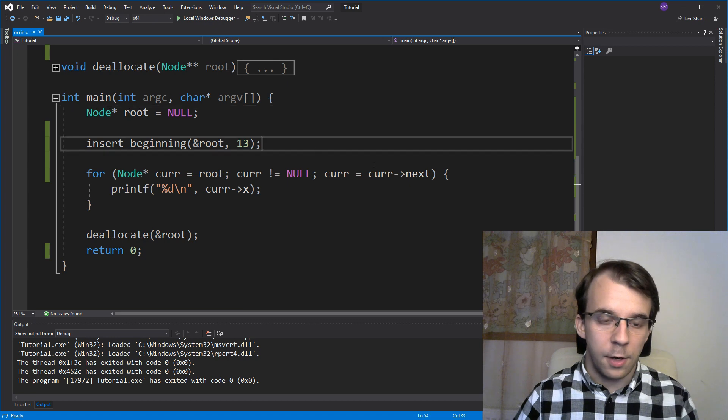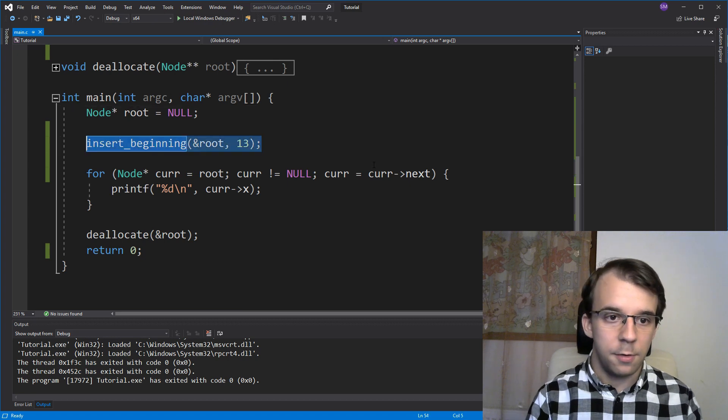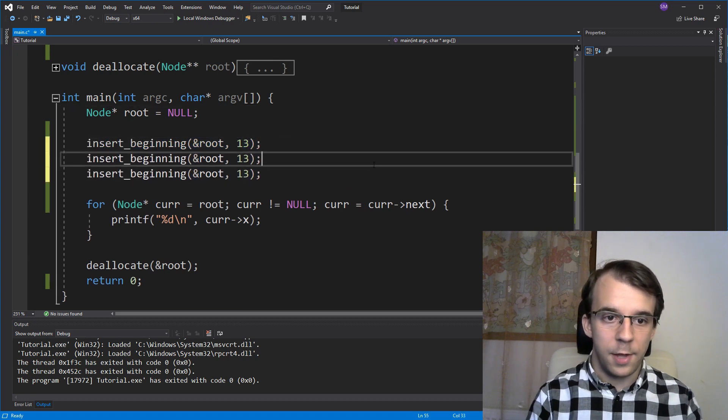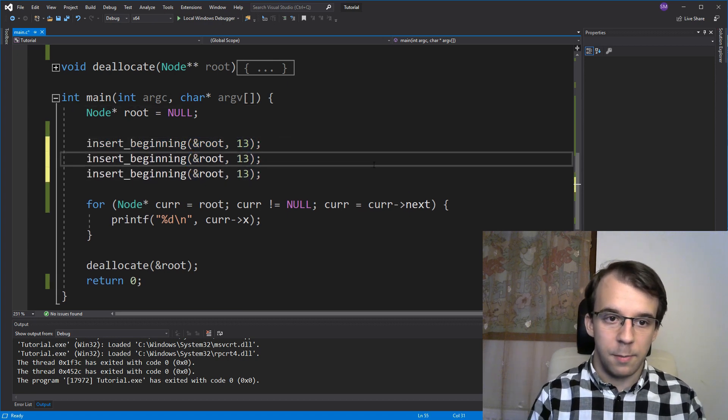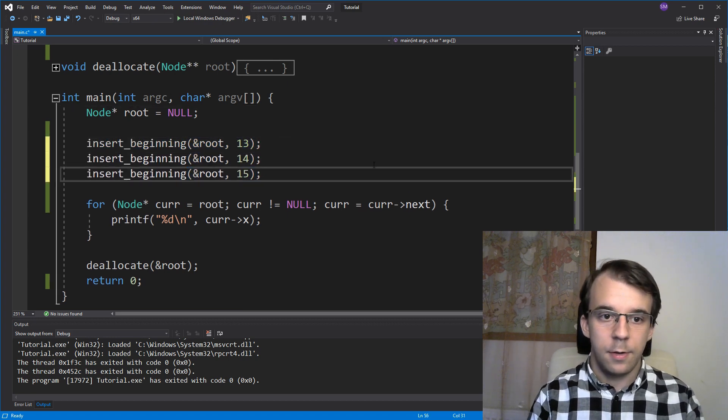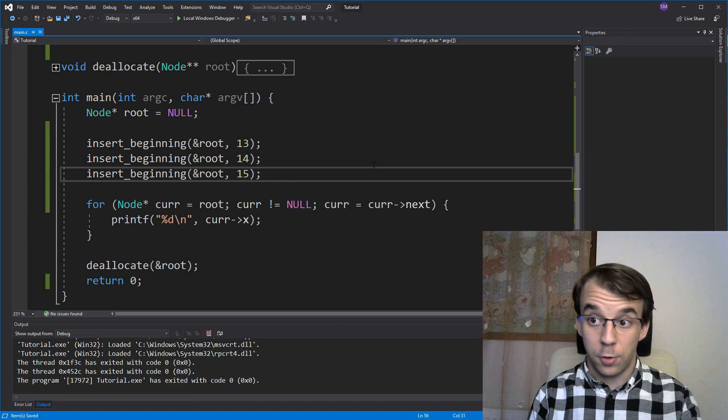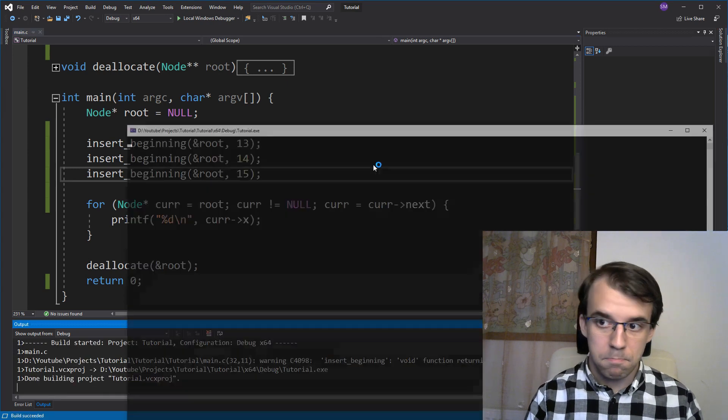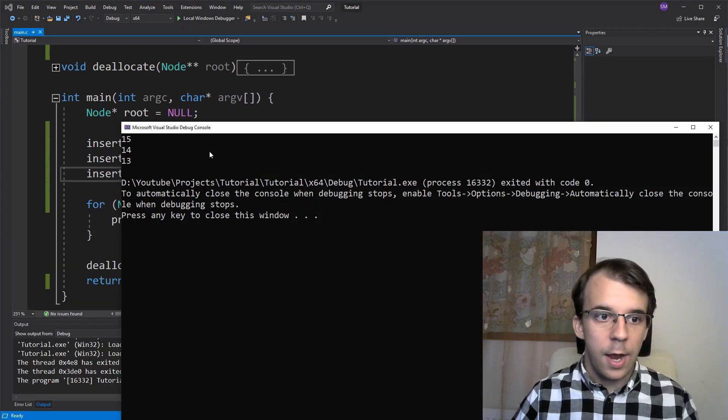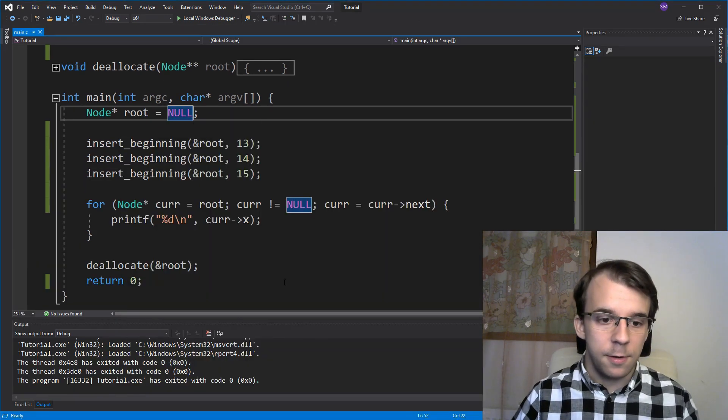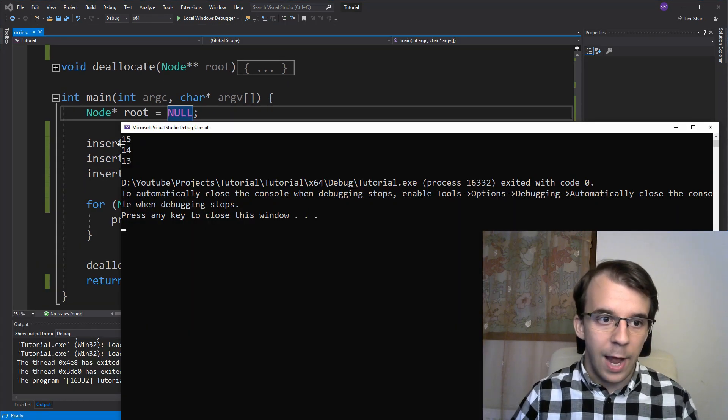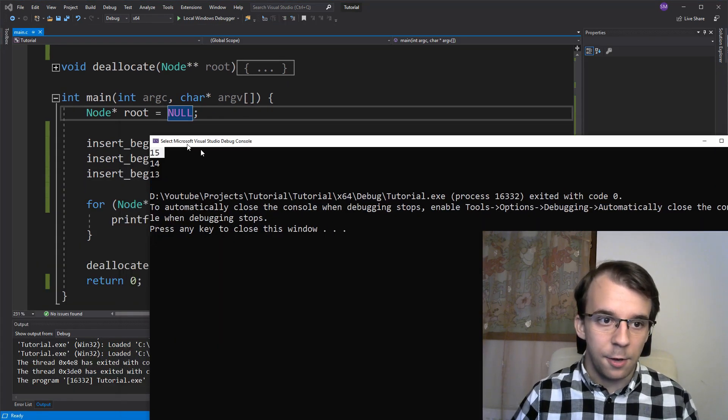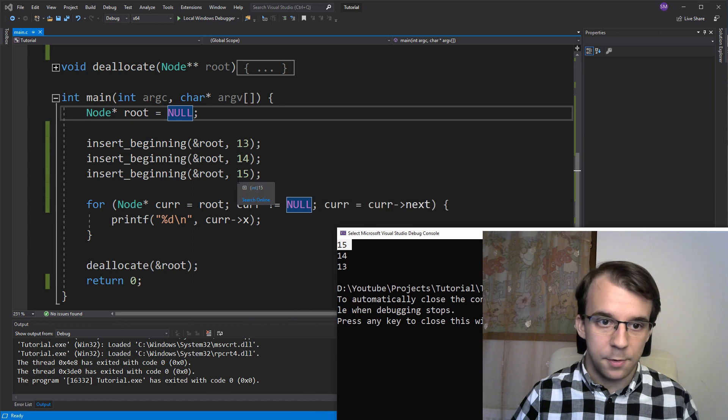Let's see what it does if I call it multiple times with different elements, let's say 13, 14, and 15. So if I add them, you'll notice that the first element is the last one I typed.